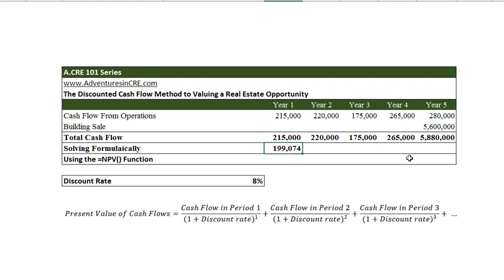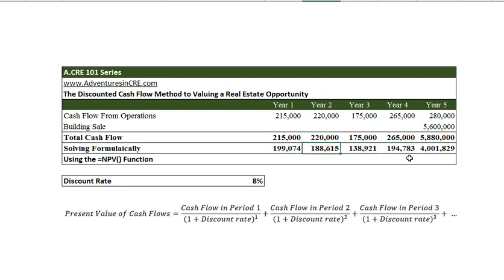Discounting back our cash flow in year one: $215,000 discounted back at 8% is equal to $199,074. From here, all we have to do is simply copy and paste. Here are all the individual cash flows from each period being discounted back to their present value. Discounting year two's cash flow back two years: $220,000 at an 8% discount rate over two years is $188,615, and so on for all the cash flows moving forward.